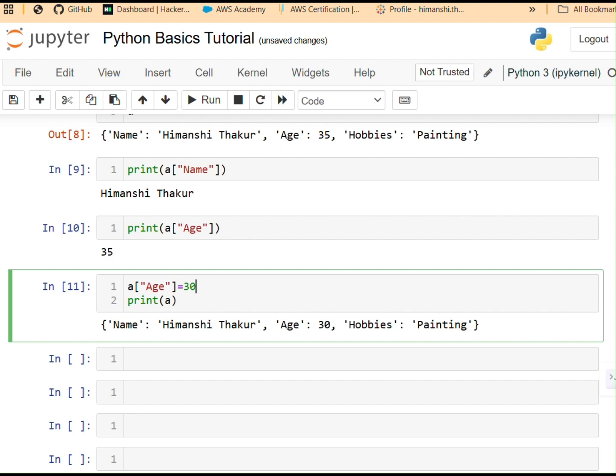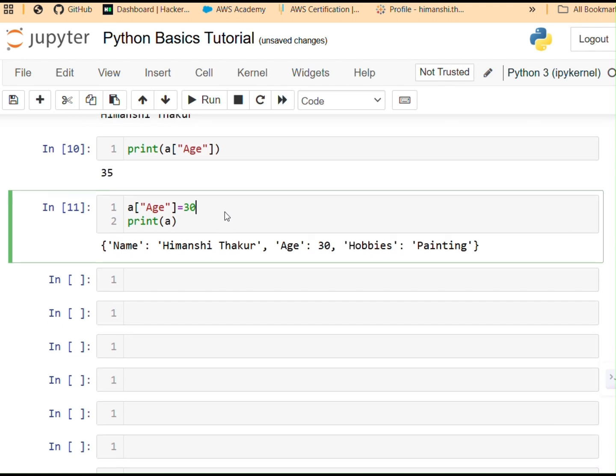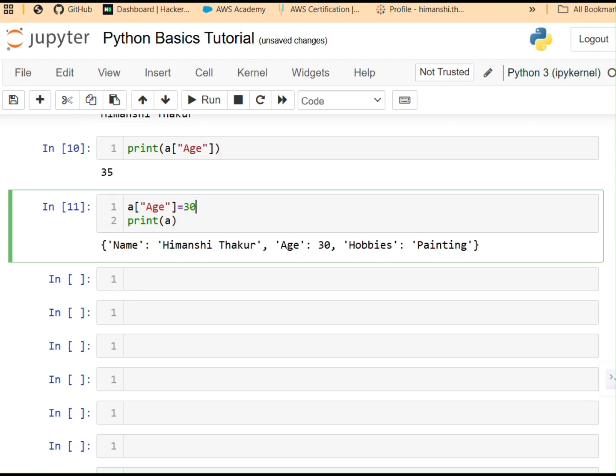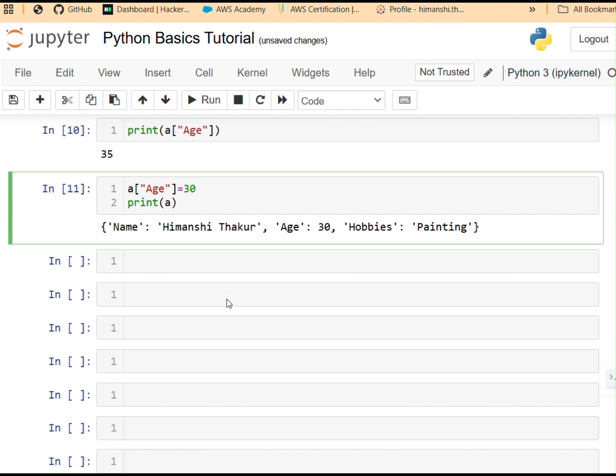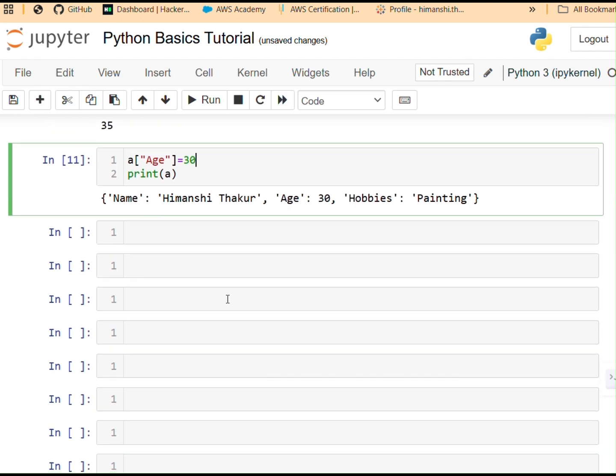Basically, dictionaries are used everywhere. In APIs, databases, and even machine learning, which we, at our current rate, are a long way. Machine learning is a long way in our future. For now, we're still learning basics.